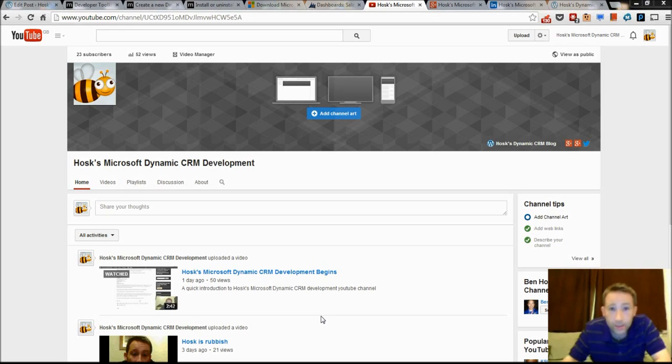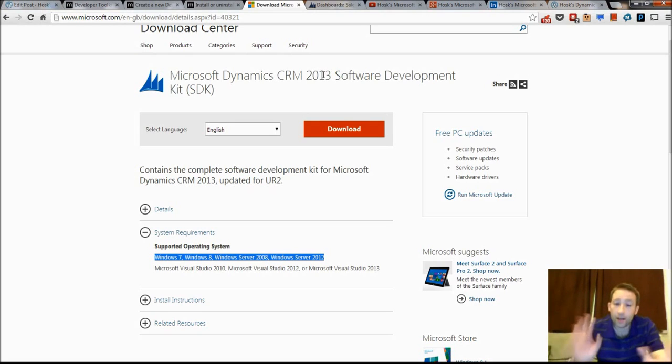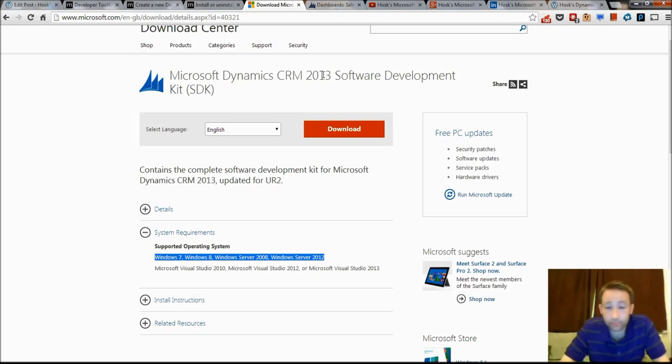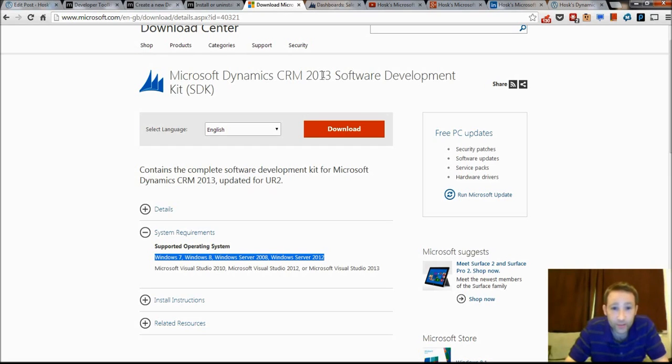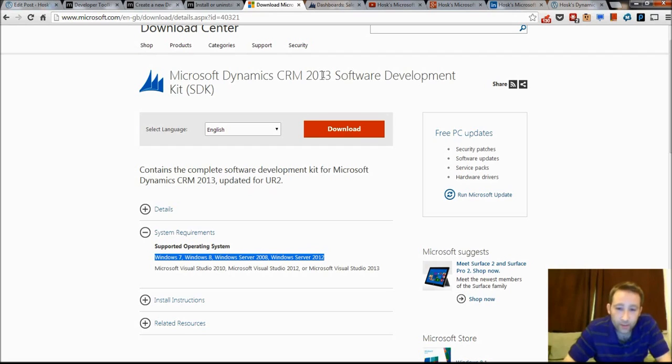So to do this, you first need to go and download the CRM SDK 2013. This is vital, it can't get any more vital.